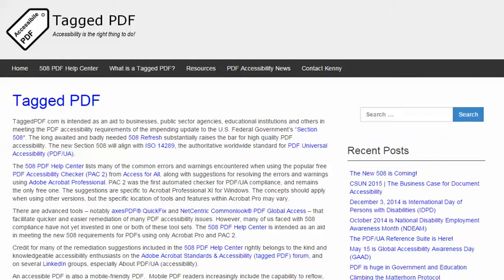Hello, this is Kenny Moore from TaggedPDF.com, continuing a series of short tutorials intended to help optimize PDF documents for assistive technology and mobile device users by meeting the new PDF accessibility requirements of the 508 refresh.